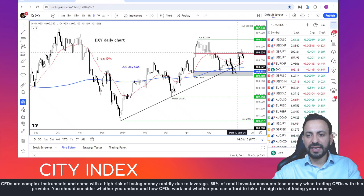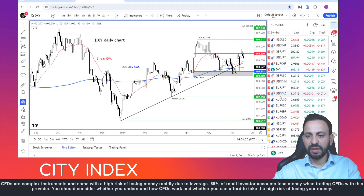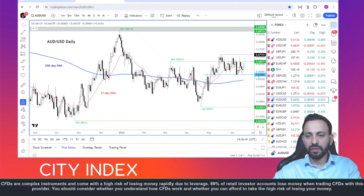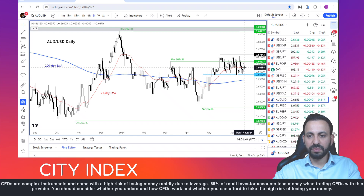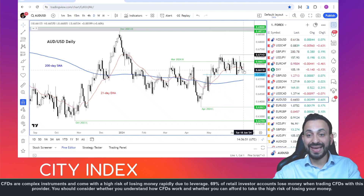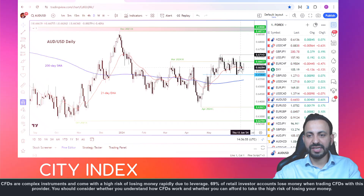The dollar index has turned lower after being higher earlier, and this has caused major currency pairs like the Aussie dollar to turn positive. The Aussie dollar continues to hold above 65.80 support, and it has just gone back above the 21-day exponential moving average, which is a potentially bullish sign, but overall it remains inside a consolidation phase and needs to break out of the zone to start a fresh trend.